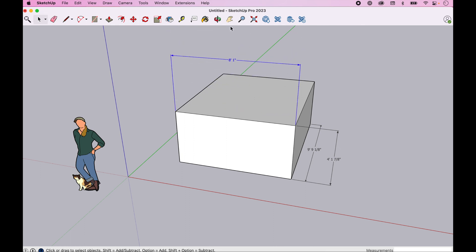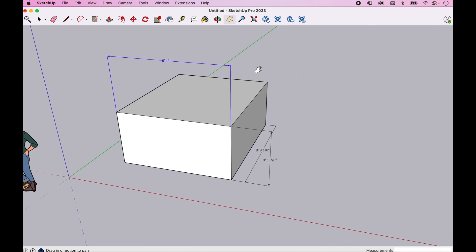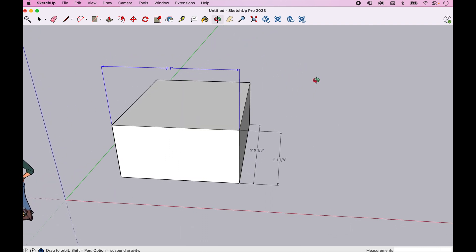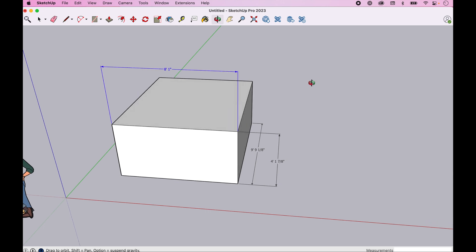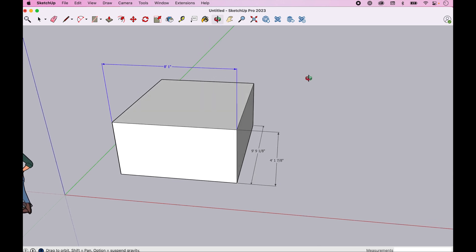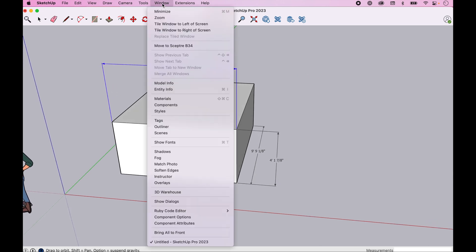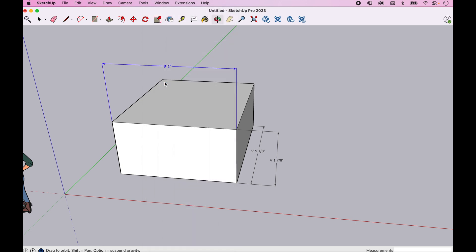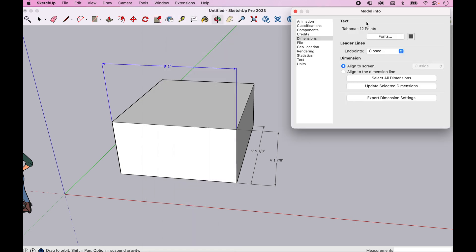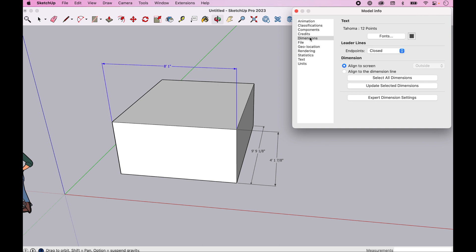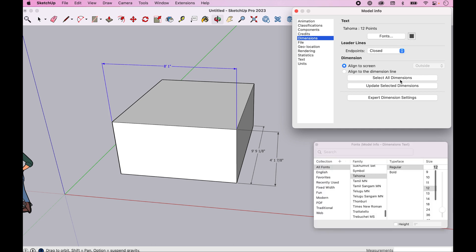The other thing you're going to notice here is that the fonts - the default fonts may or may not work for you. You'll need to experiment with those. The way that you experiment with those fonts is if you come into Windows, Model Info. The Model Info pops up here. You're going to see the dimensions selection, and you can select the fonts. Let's click on fonts.